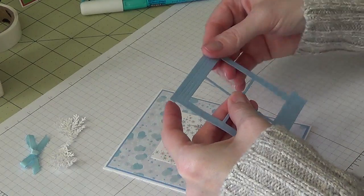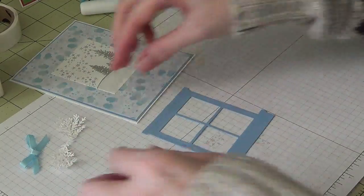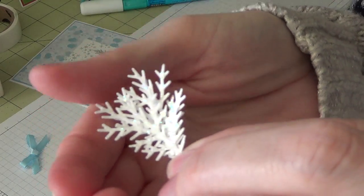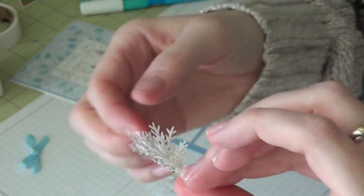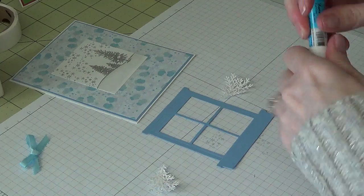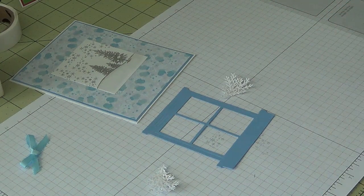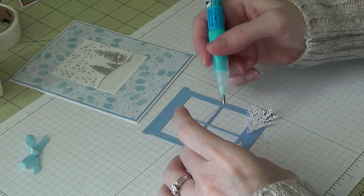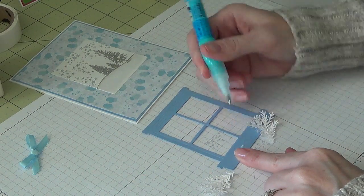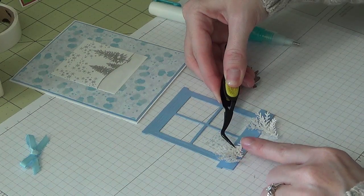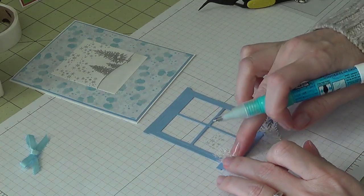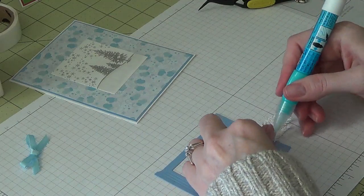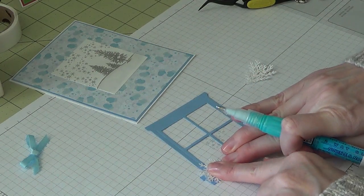So I'm just gonna go ahead and attach this. And then for my window I'm gonna get some dimensionals and I'm gonna pop that up. But before I do that I'm going to actually go ahead and start putting on my little branches, which I don't know if the Stickles are gonna show up—I don't know if you guys can see that or not, but there are Stickles on there. So just using my little glue pen, I'm going to put my little branches on here.